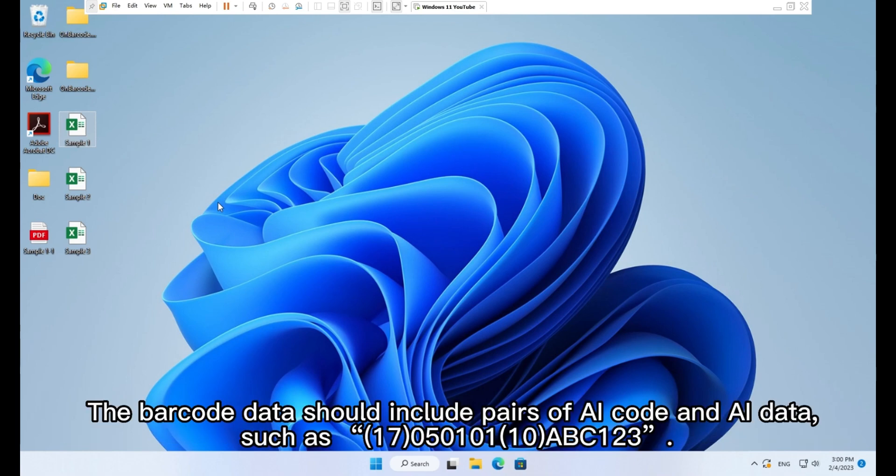The barcode data should include pairs of AI code and AI data, such as 17 05 01 01 10 ABC123. Here 17 and 10 are AI code.